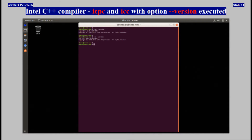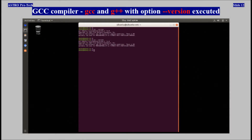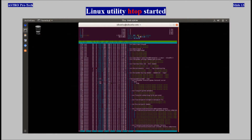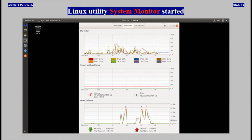Intel C++ compiler executables with the version option were executed. GCC compiler executables with the version option were executed. Linux utility htop was started. Linux utility system monitor was started.